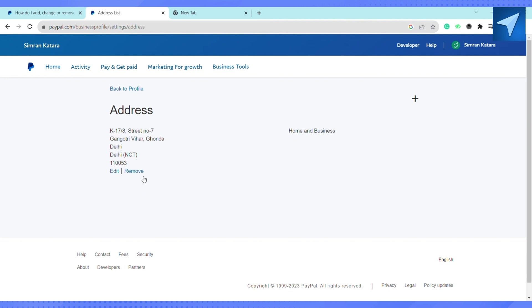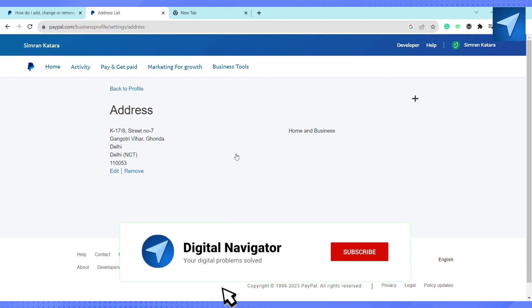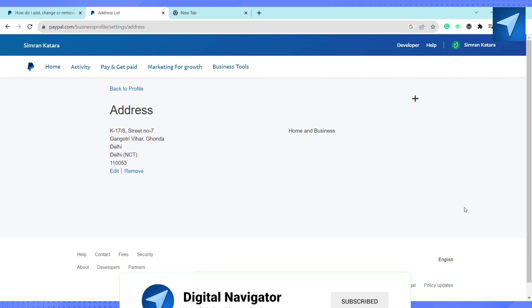So that is how you will be able to hide your address on PayPal. That is it for this video. If you find this video to be helpful, make sure to hit that like button and don't forget to subscribe to our channel for more such informative videos. I'll see you next time.